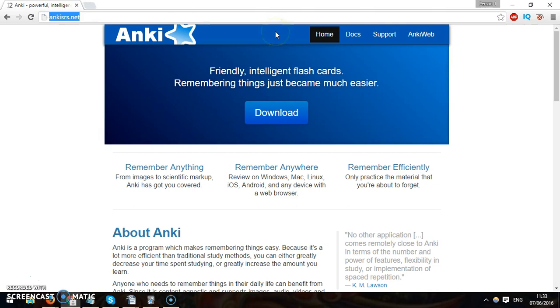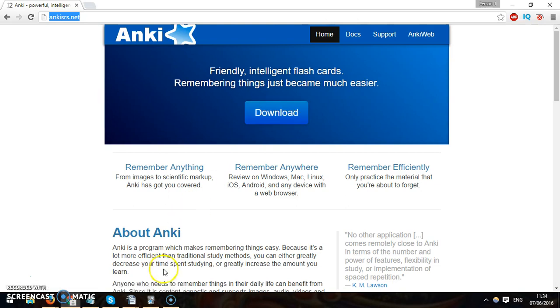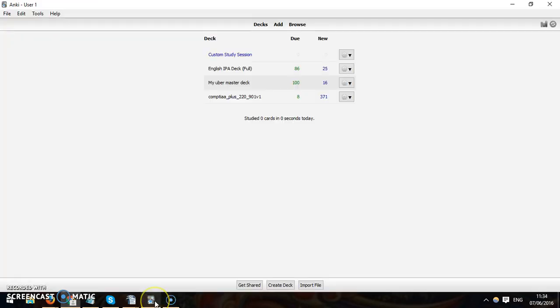Ankisrs.net, you can just download it for free here and let me show you the software.